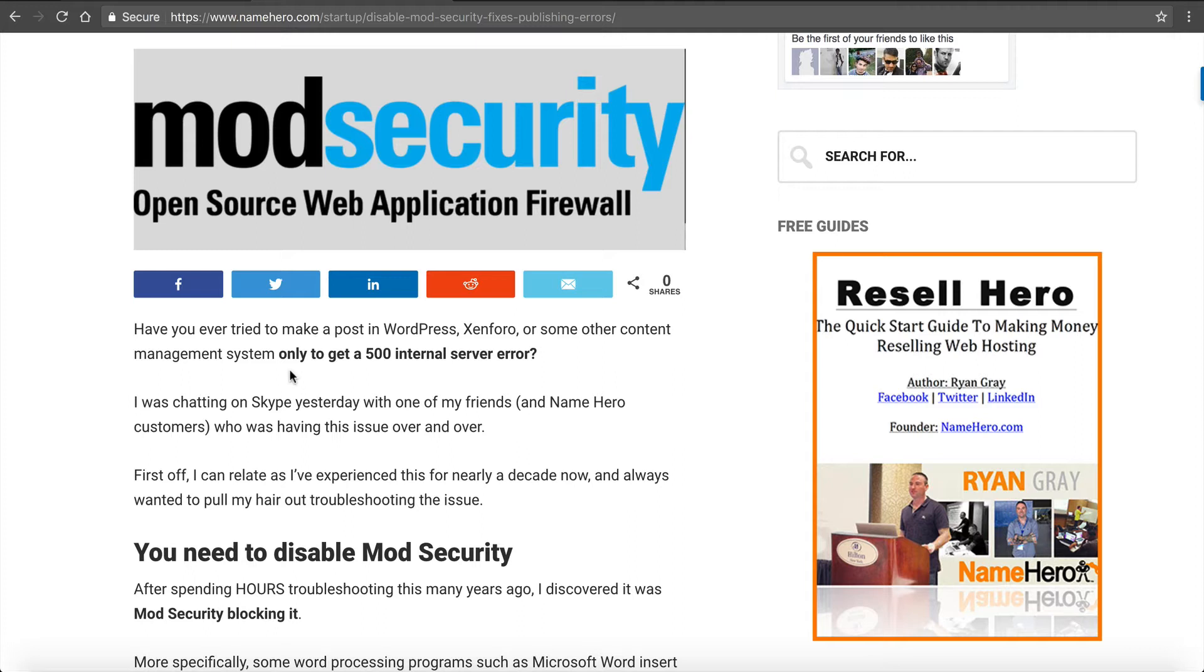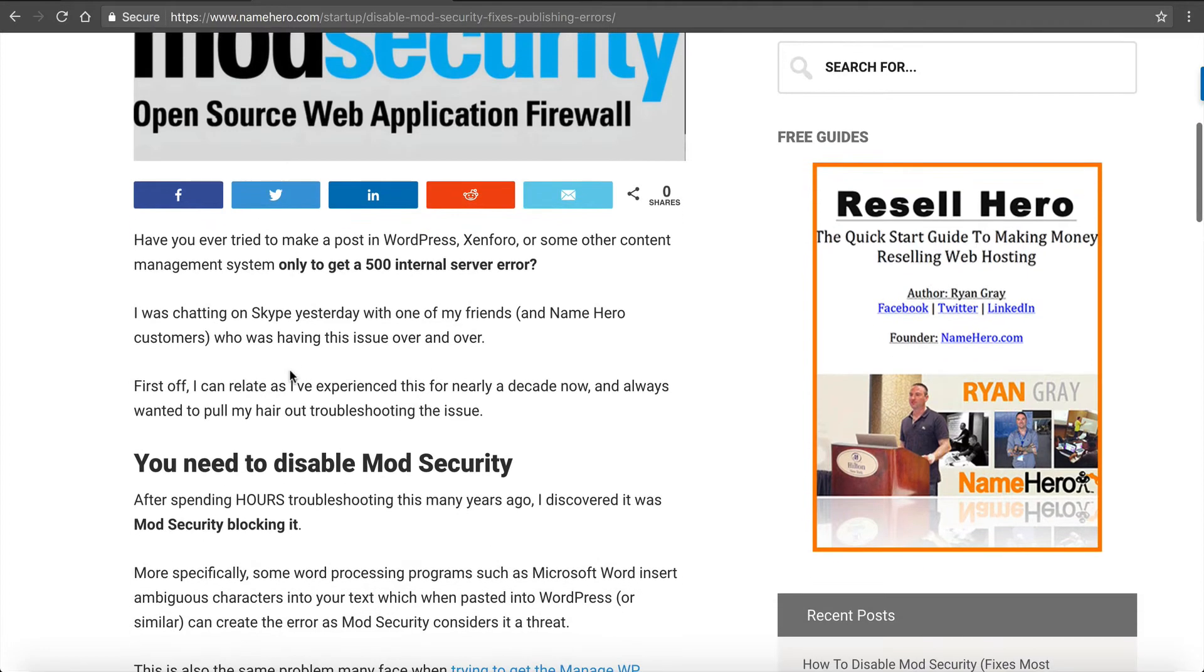Sometimes I've even seen the CSF firewall IP tables block you altogether. Yesterday I was chatting on Skype and one of my friends was having this issue over and over again who also happens to be a NameHero customer. That's the catalyst behind this blog post. I wanted to get this out there so I could share it when people have this issue, because I've experienced this for literally a decade now.